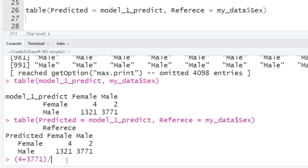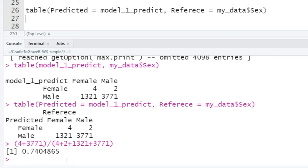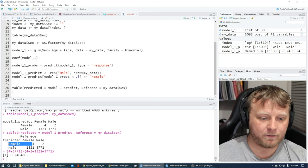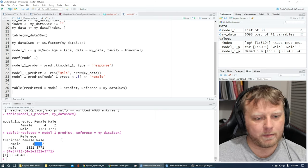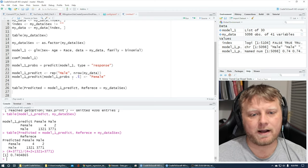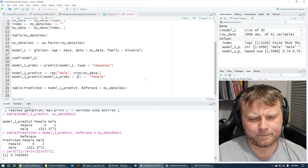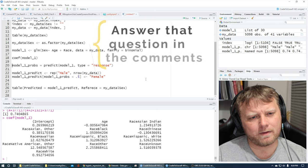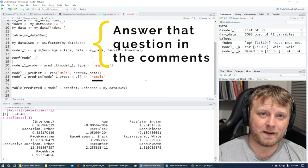So our percent correct would be (4 + 3771) / (4 + 2 + 1321 + 3771), which comes out to about 74% accuracy. But this breaks it down: we predicted female and it was female 4 times, predicted male and it was female 1,321 times — mostly wrong for females. As for how I knew that probabilities below 0.5 correspond to female versus male — that's a really good question about how the model orders its factor levels, and I'll address that in comments or a follow-up tutorial.